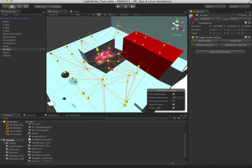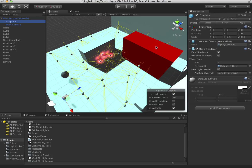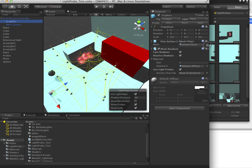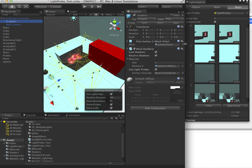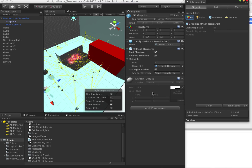Now that I have my probes, I clicked on my little first person controller, went into his graphics, and made sure that he uses light probes. Then in my light mapping mode, I baked the scene and made sure to also bake the probes.